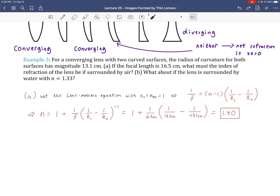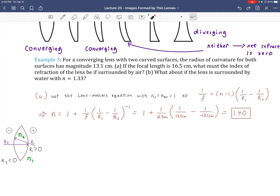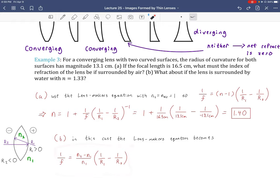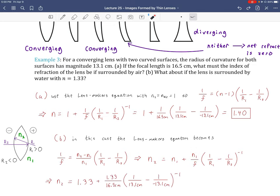Now place the same lens (N2 = 1.4) in water (N1 = 1.33). The lens maker equation becomes 1/F = (N2/N1 − 1)(1/R1 − 1/R2). To achieve the same focal length in water, we need a higher index of refraction. Solving gives N2 = 1.86. This makes sense — bending less occurs from water than from air, so a more refractive material is needed.